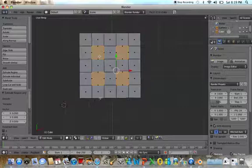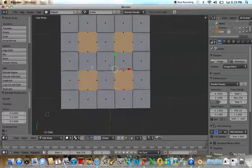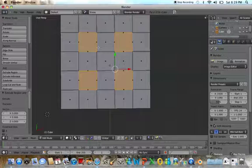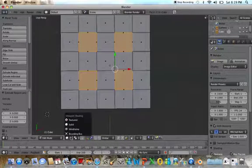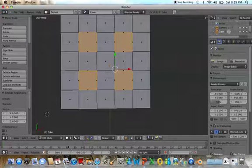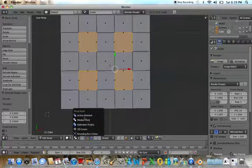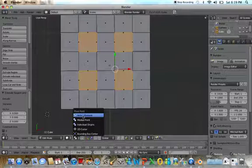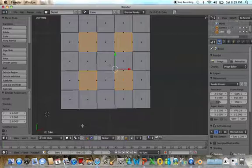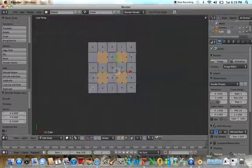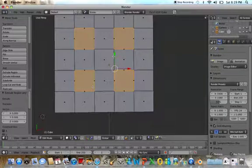And to separate the meshing we're going to move it from the active element which is currently set on for the cube and to the squares or the individual origins that we have selected.